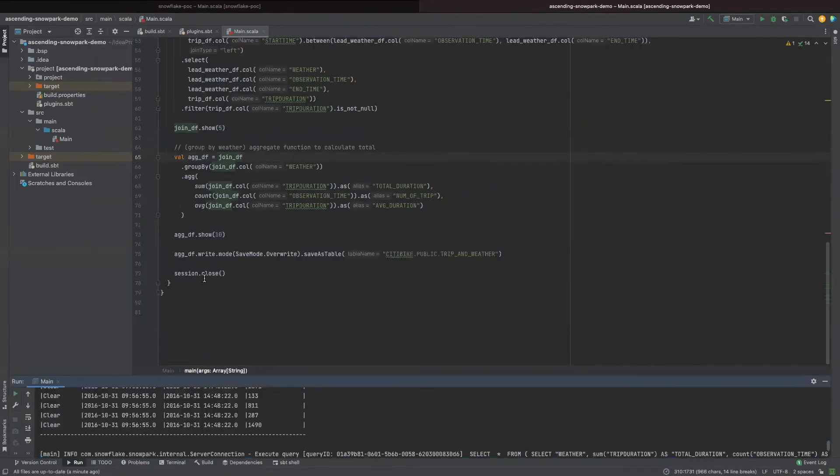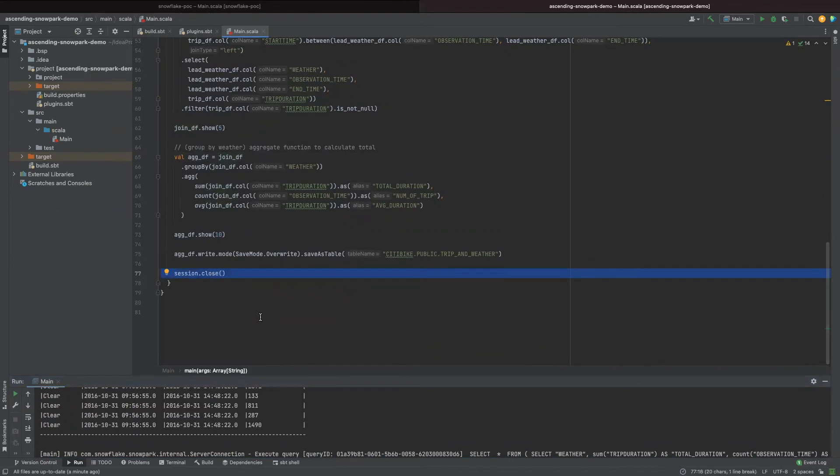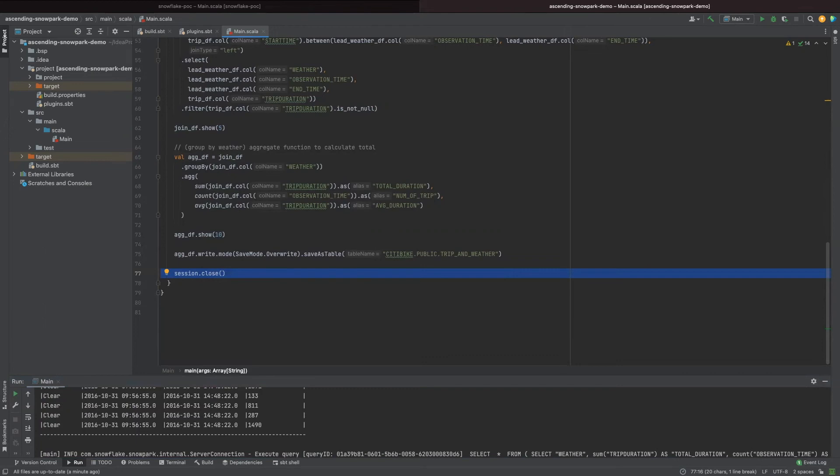And also finally, don't forget to close the session when your application is finished. So this demo simulates how a data engineer could manipulate data in a data pipeline, leveraging the computing power inside Snowflake with Snowpark.